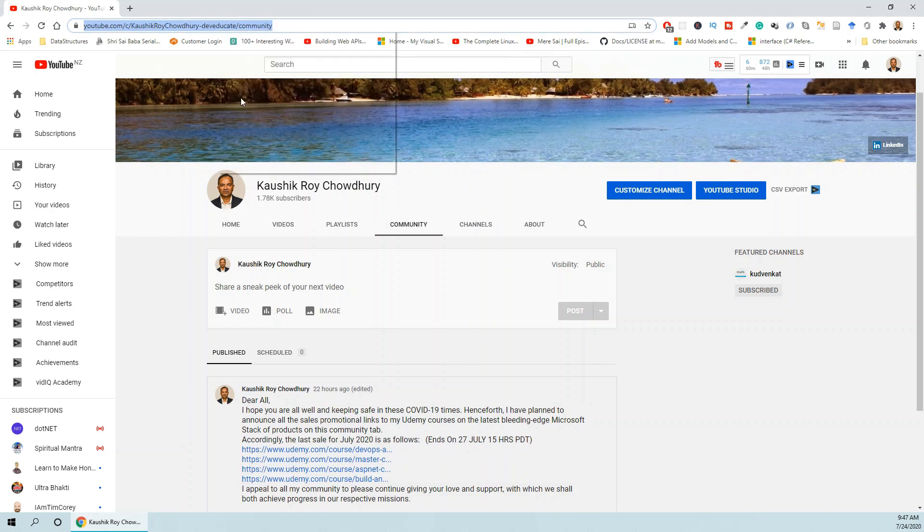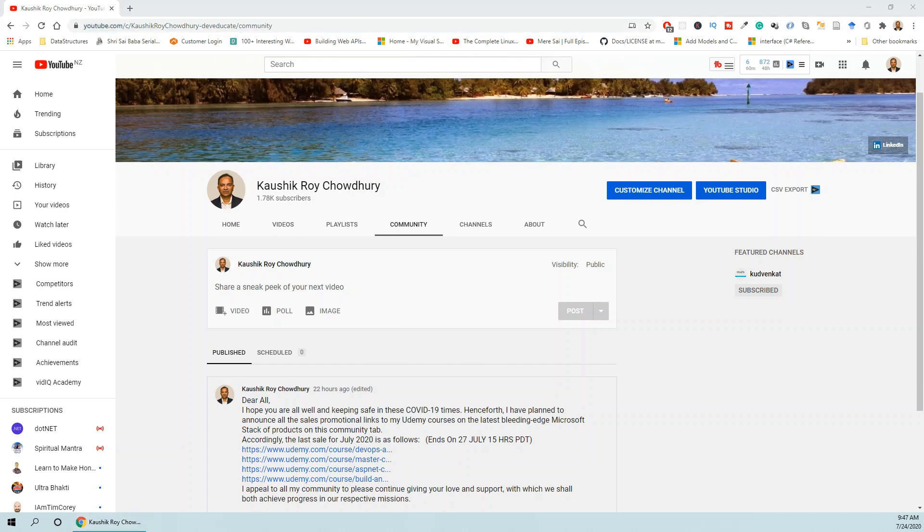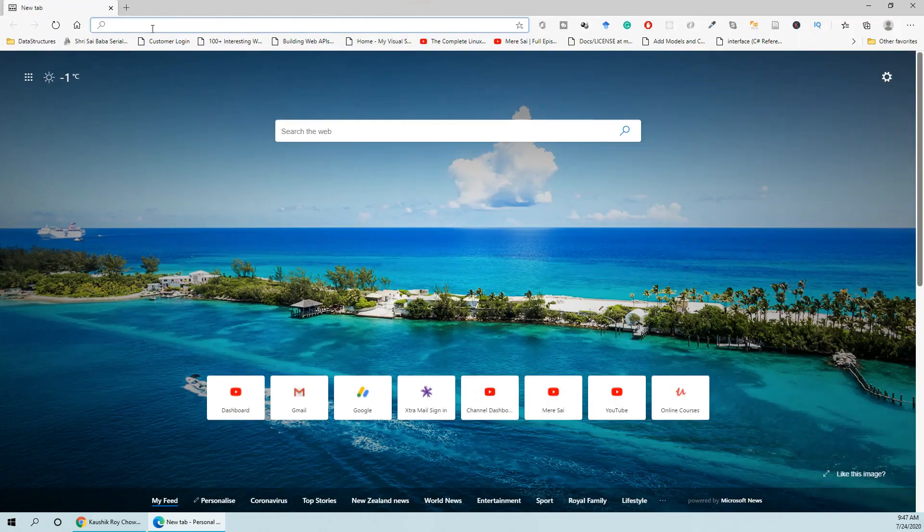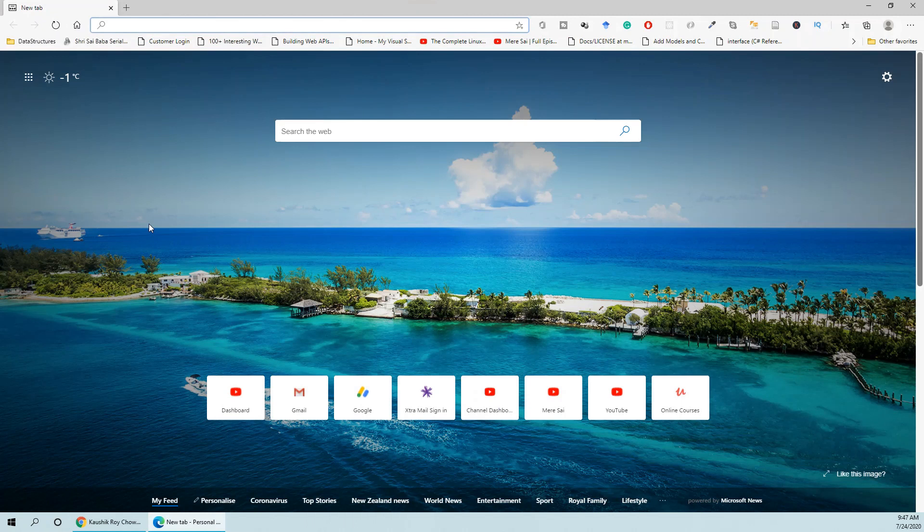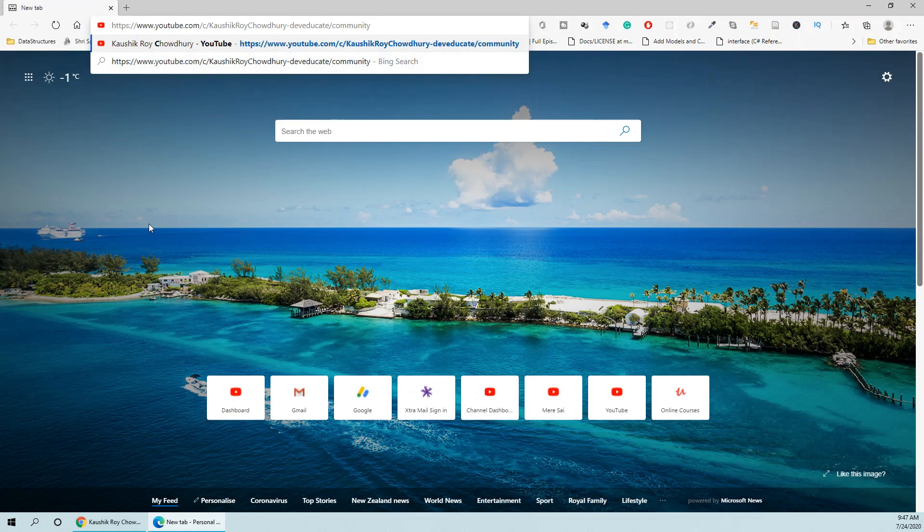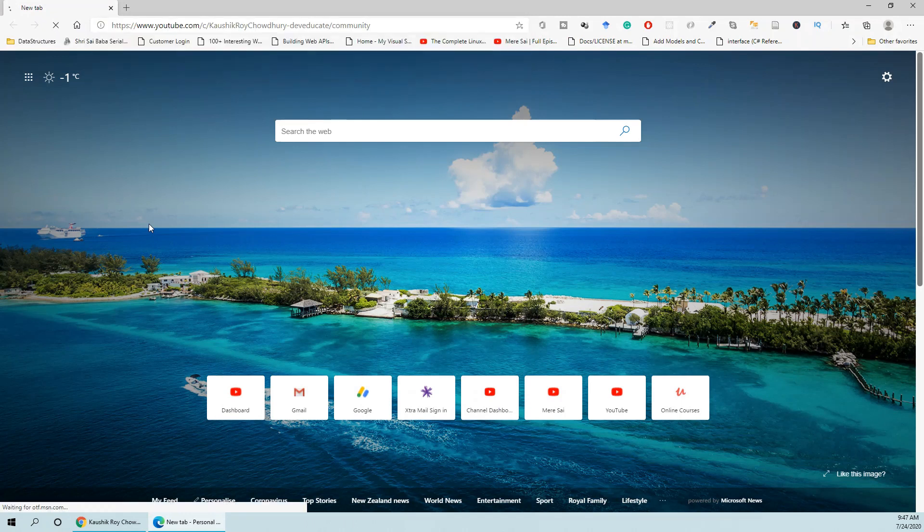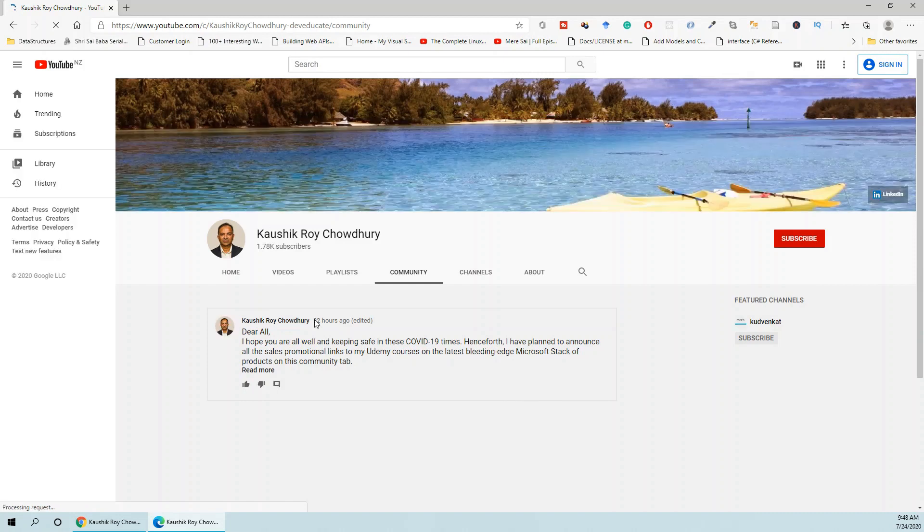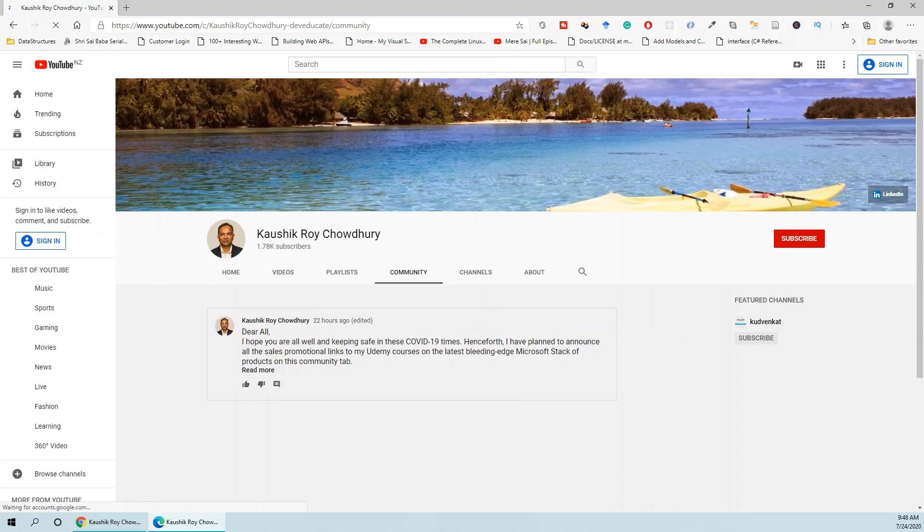You can just bookmark this link and this link can be accessed like I am accessing on a different browser where I am not logged in. I can still access this community tab, so I strongly encourage you to do so for any latest updates. Thank you very much.